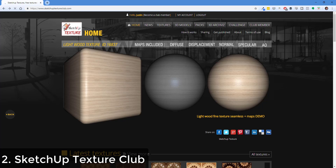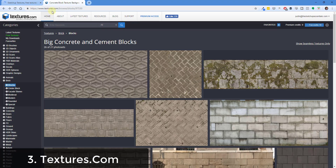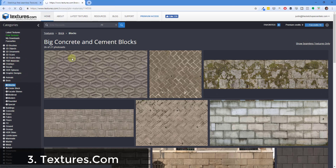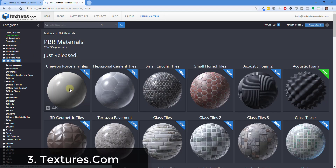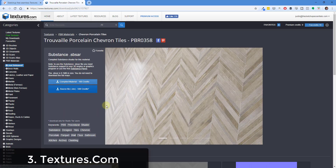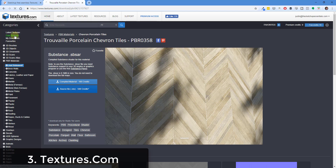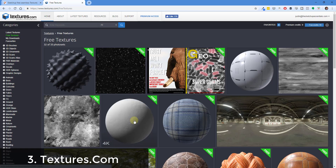Another place you can go is Textures.com, where you can download textures for free. With Textures.com you get a certain number of free credits per day — like 15 free credits — and you can use this to sort by seamless textures and other things. If you go to the PBR materials, which have all the maps associated with them, you're probably going to need to be a premium member for those, but there are a bunch of great free textures available as well.